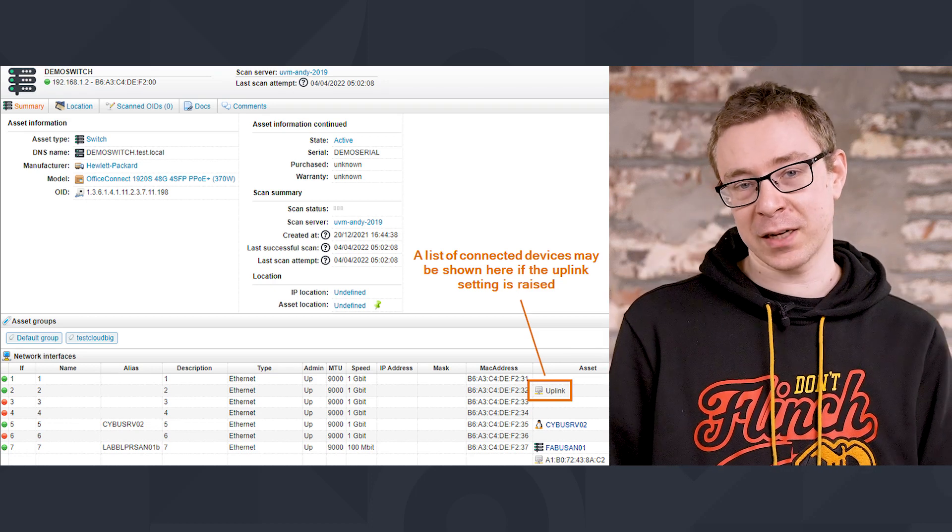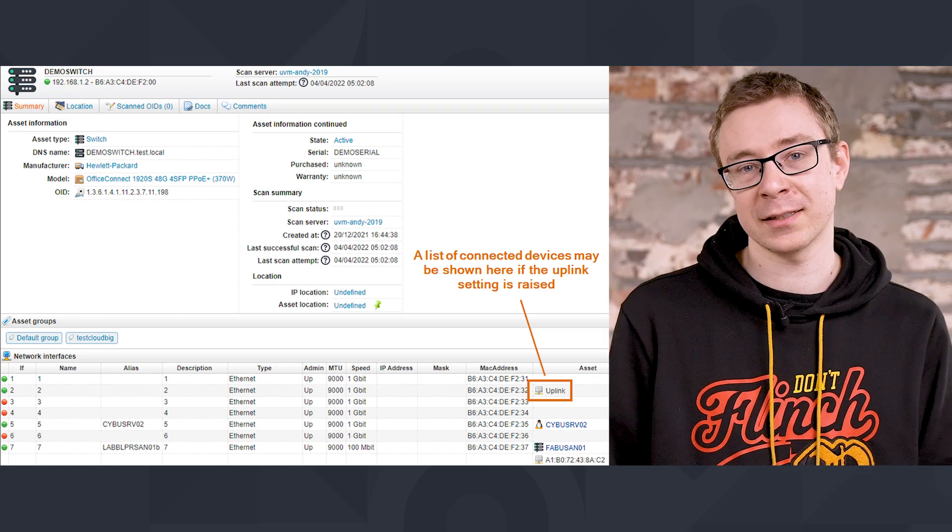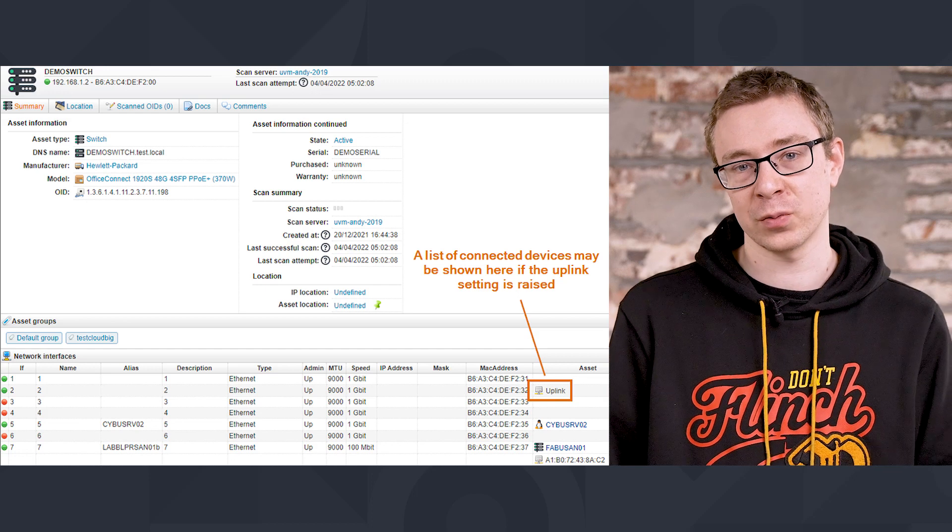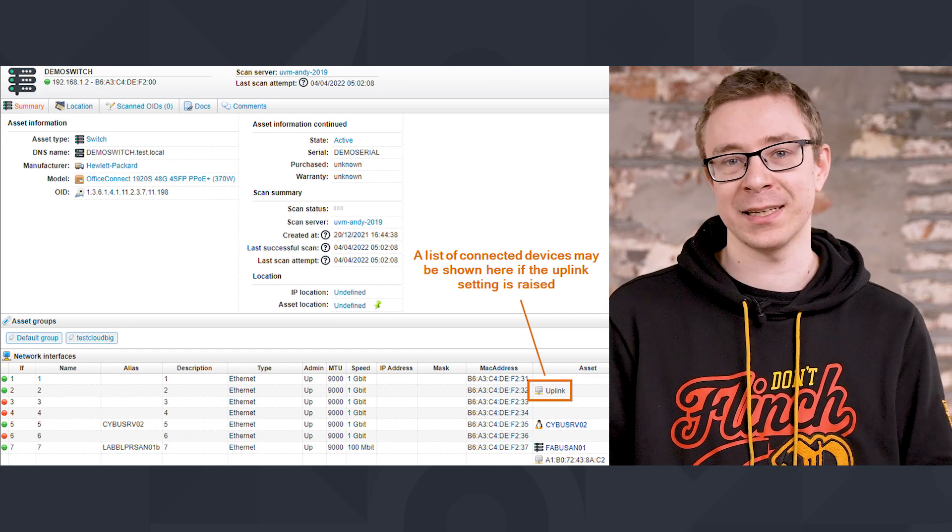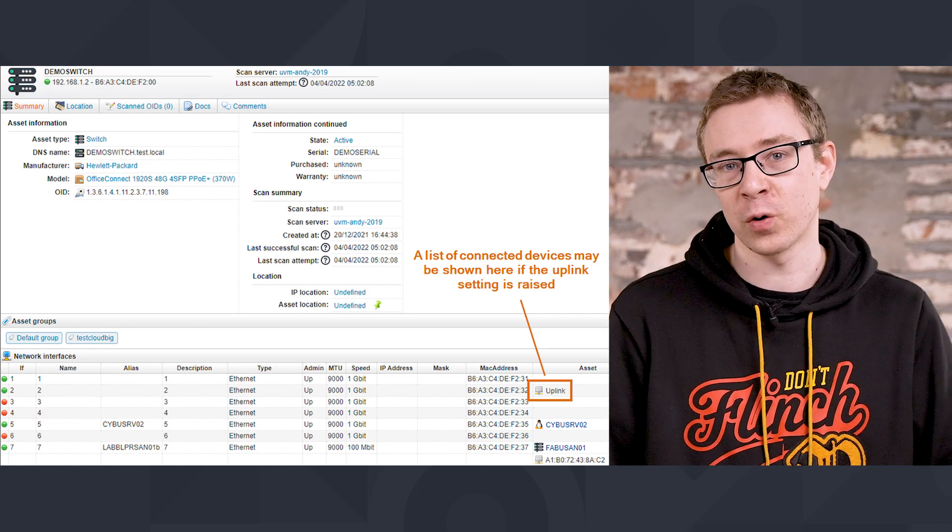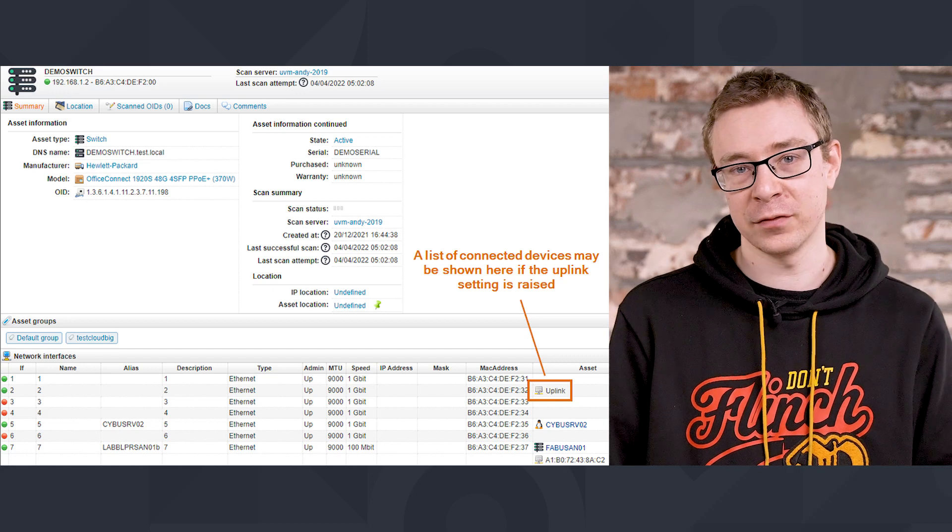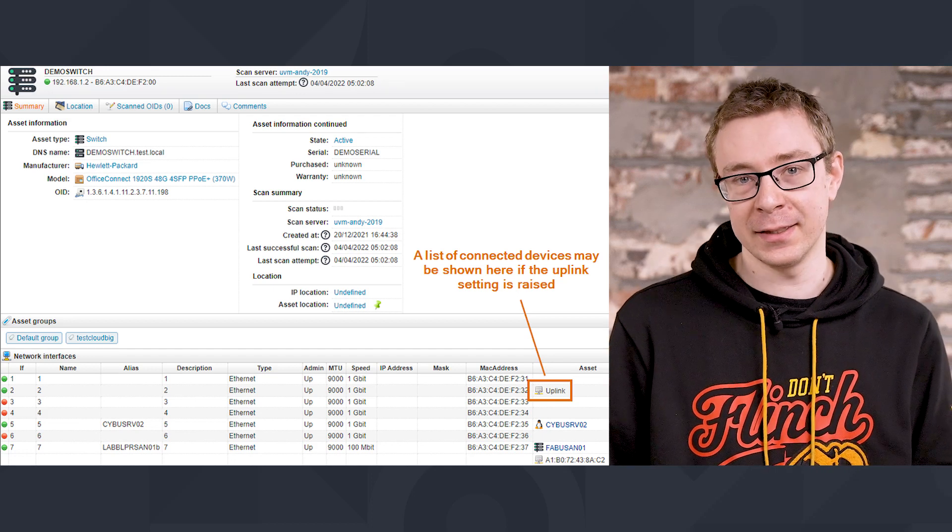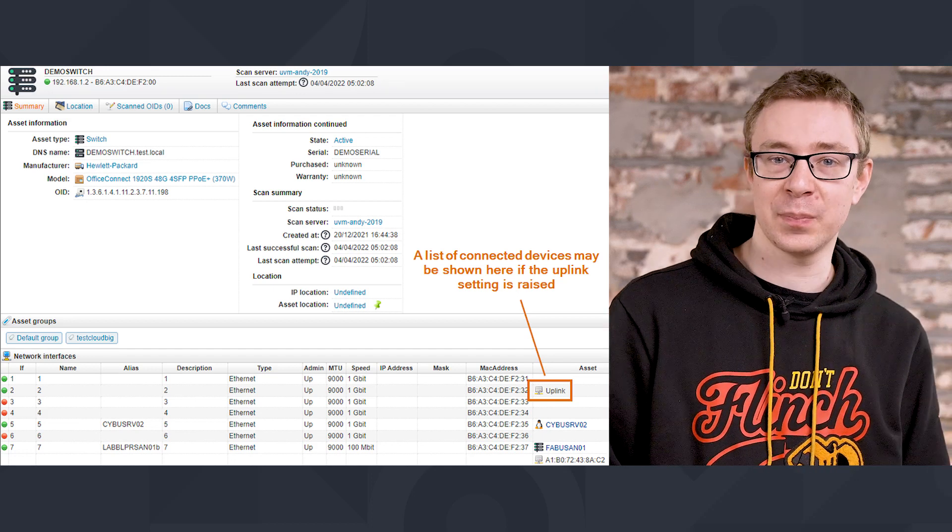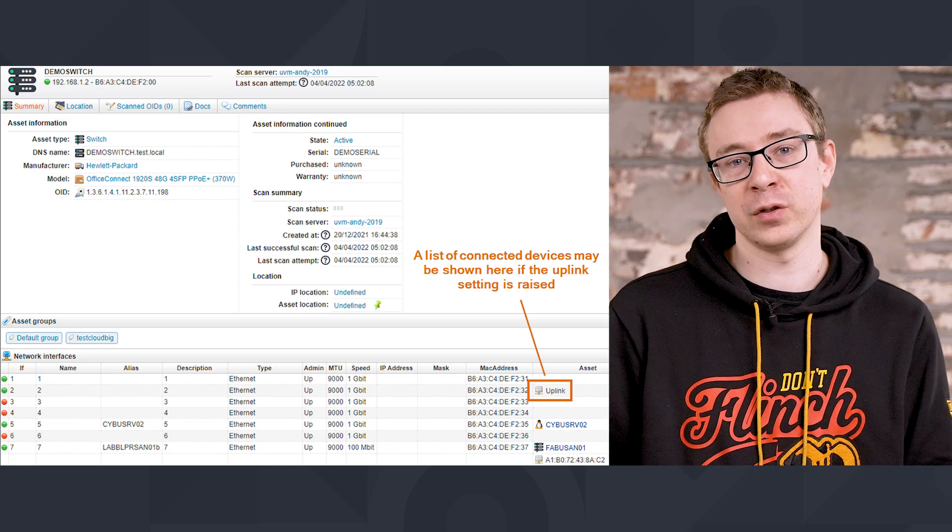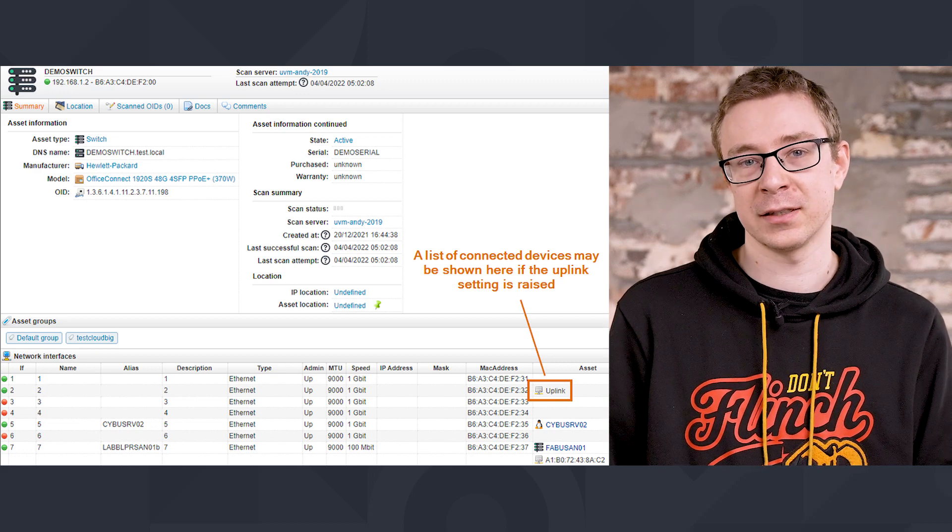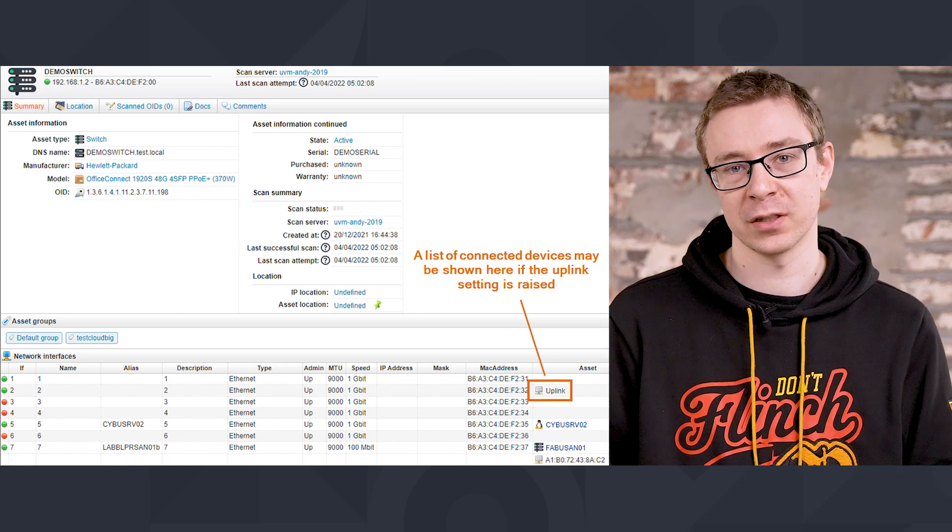But in this case, as I mentioned, if you have more than four devices connected to a single switch port, it'll just show uplink instead of a list of those four or more devices. And that's what we're going to take a look at today, is seeing how you can change that behavior and actually get a full overview of all of the devices connected to your switch ports.